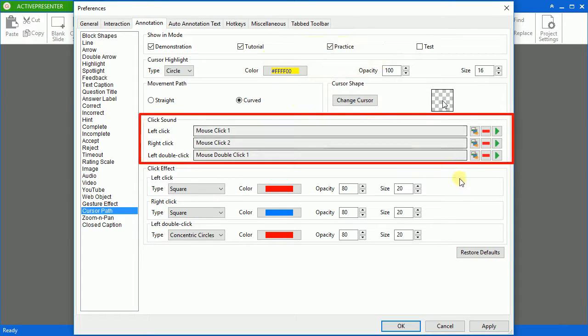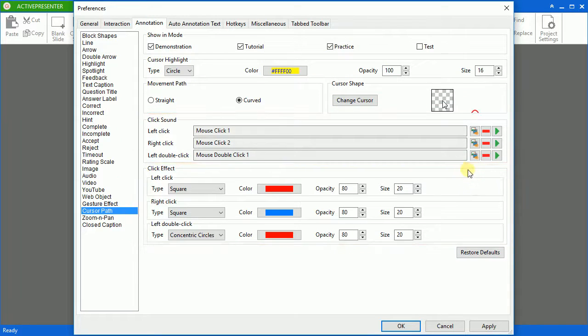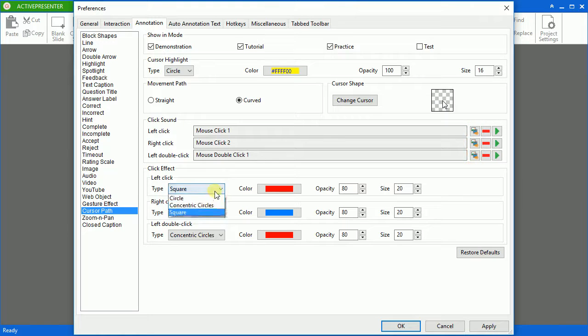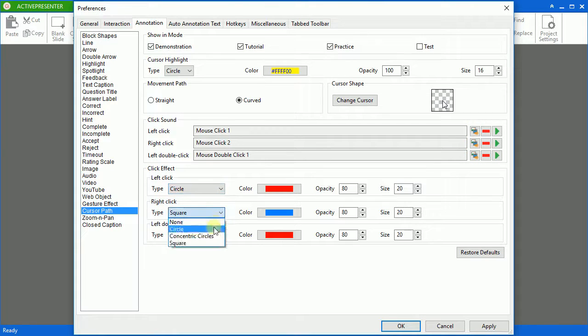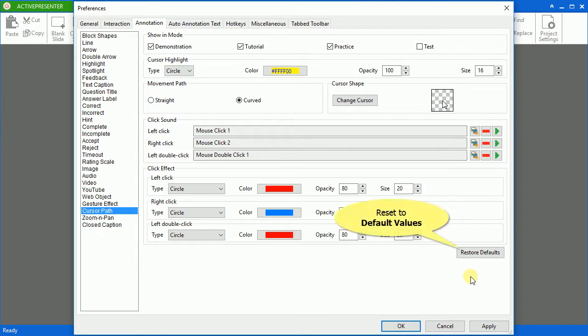Finally, define click sounds and effects. You can import audio file from your computer or from here. After all the changes, you can still come back to the original values by clicking the Restore Defaults button.